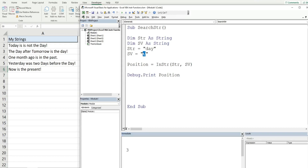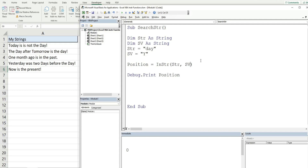If I change this to an uppercase 'Y' and run it, it's going to return a value of zero because the default comparison type — since we left it blank — is binary, which means it's case sensitive. If we wanted to make this case insensitive, we would have to include both of the optional arguments, because if you want to include the last argument you have to input the first argument as well.